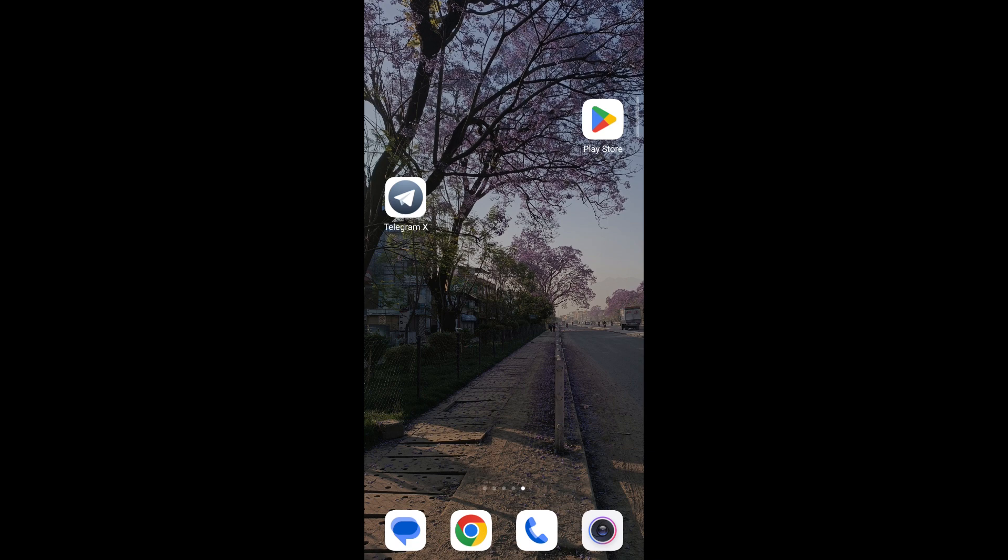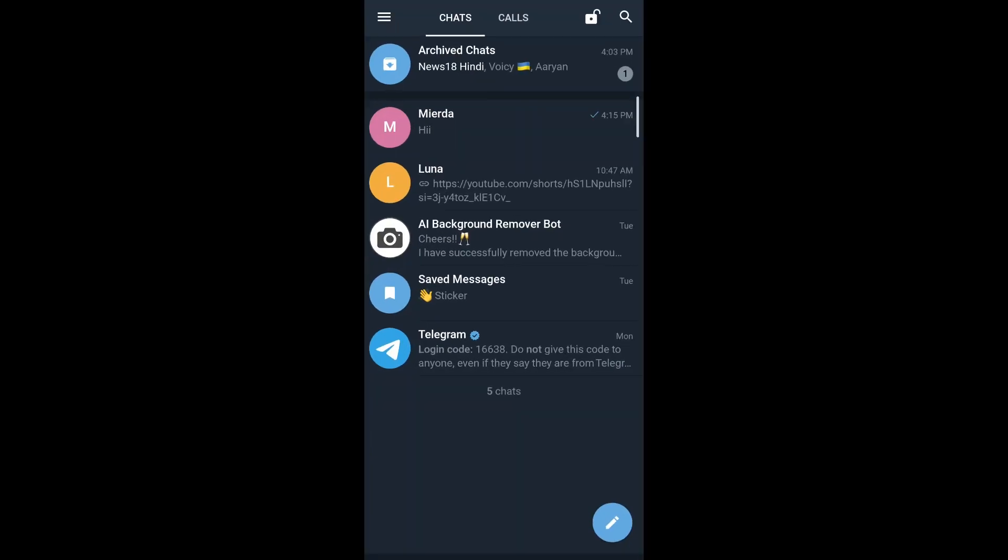Without further ado, let's get started. First, open the Telegram X app on your phone, then long press on the chat that you'd like to pin.